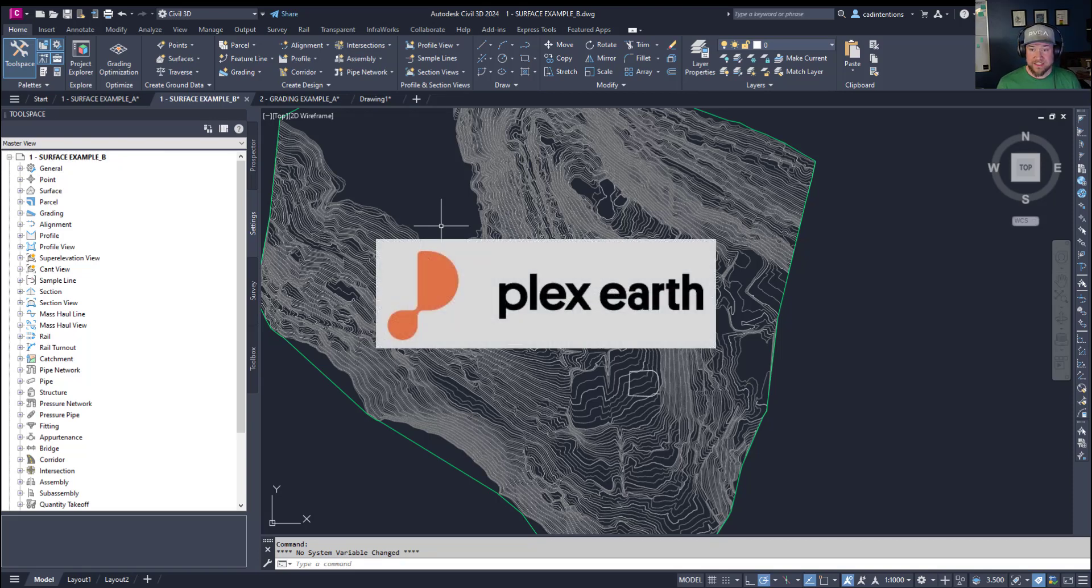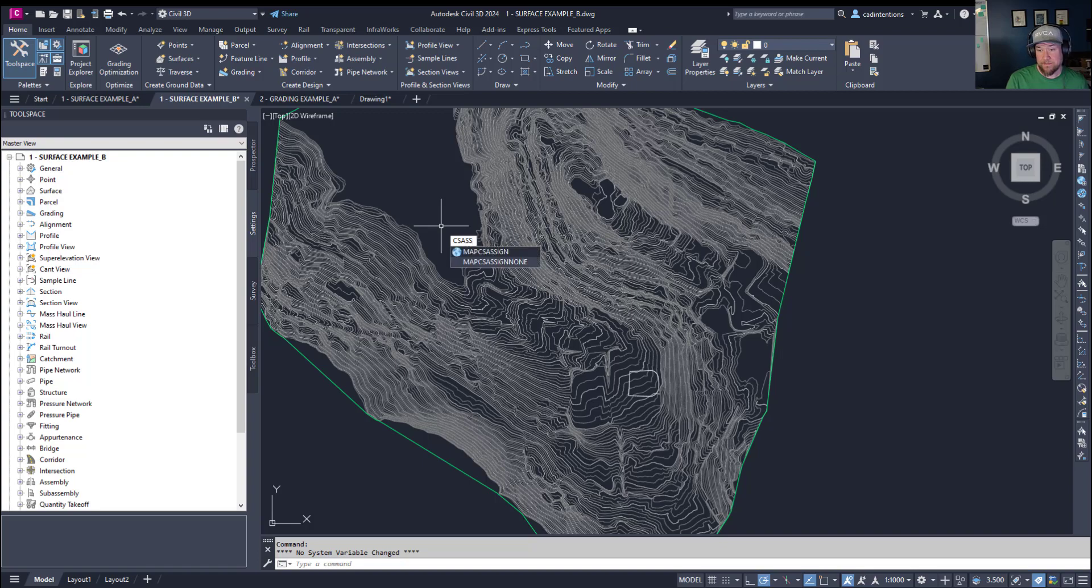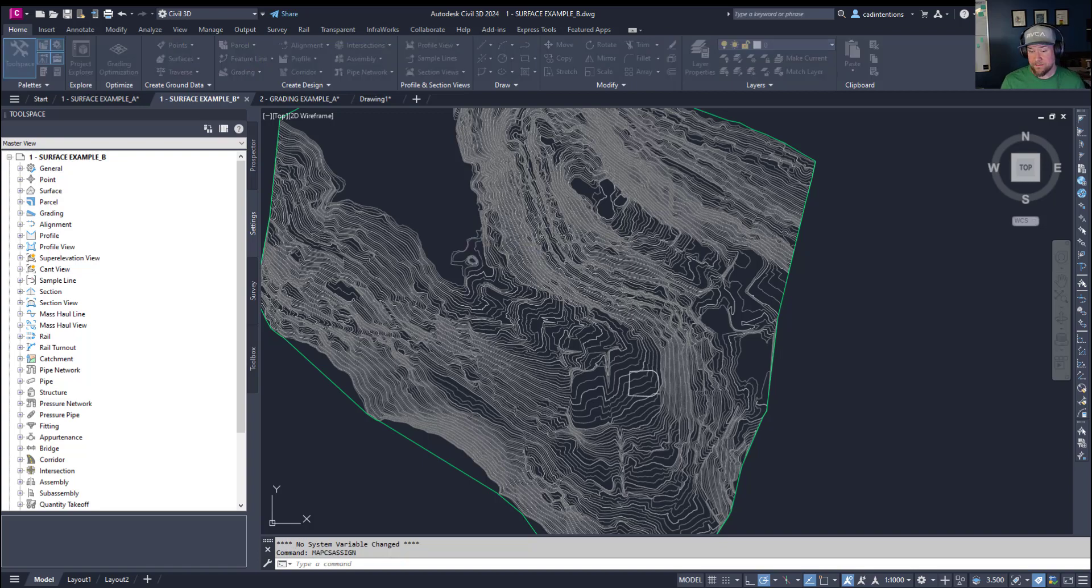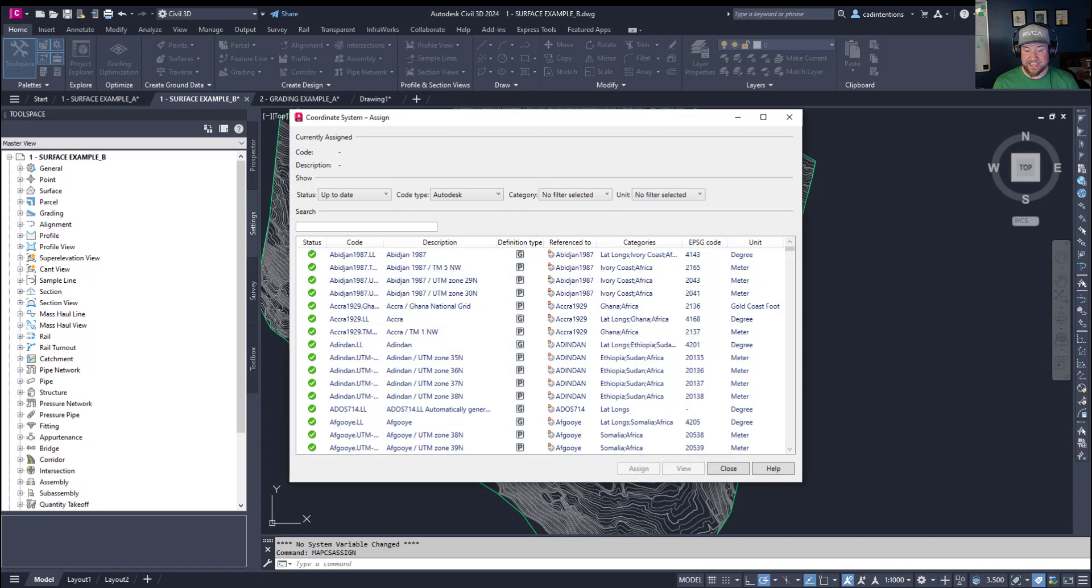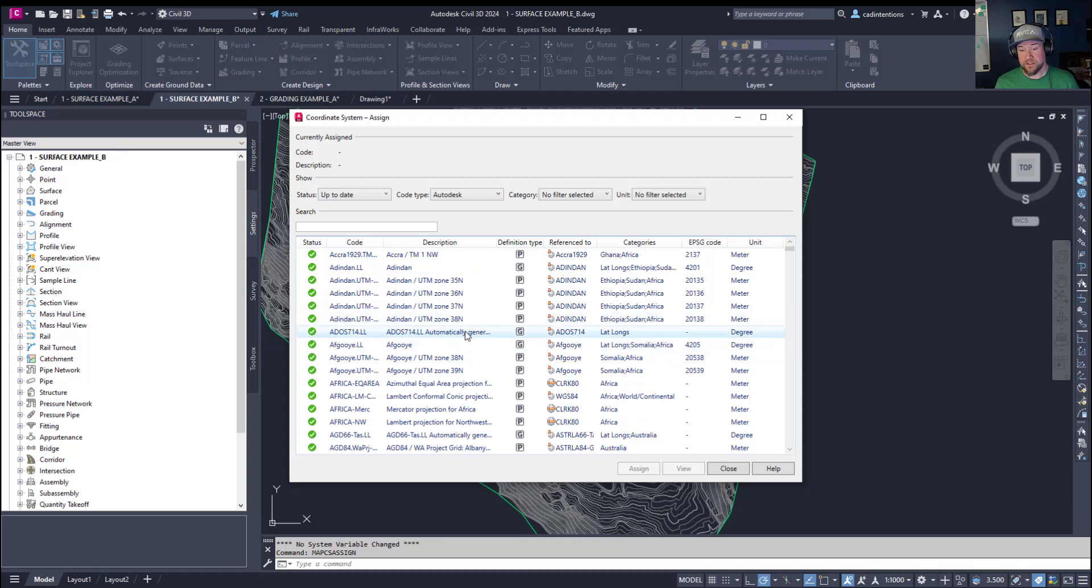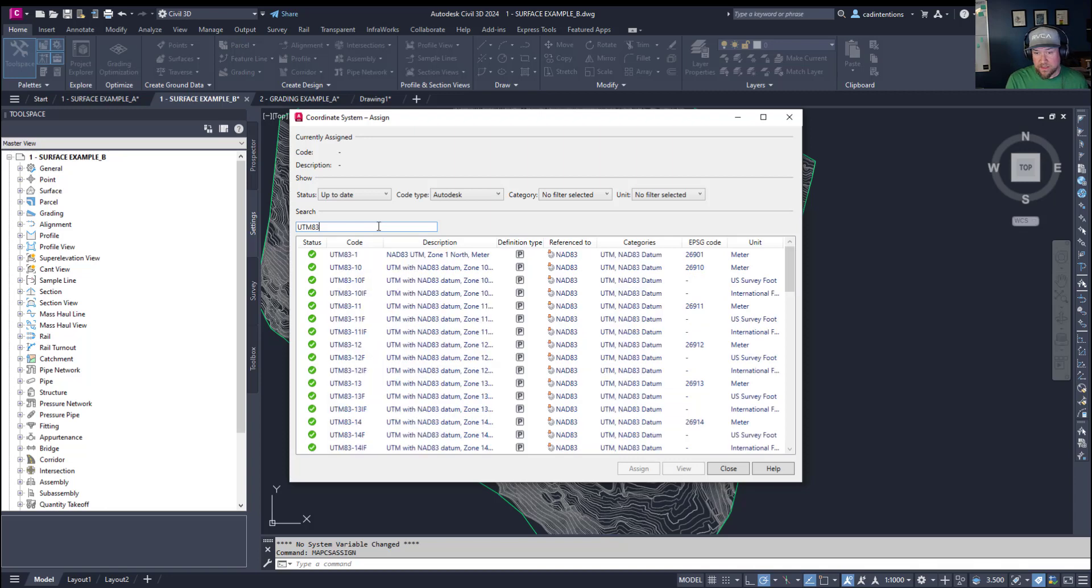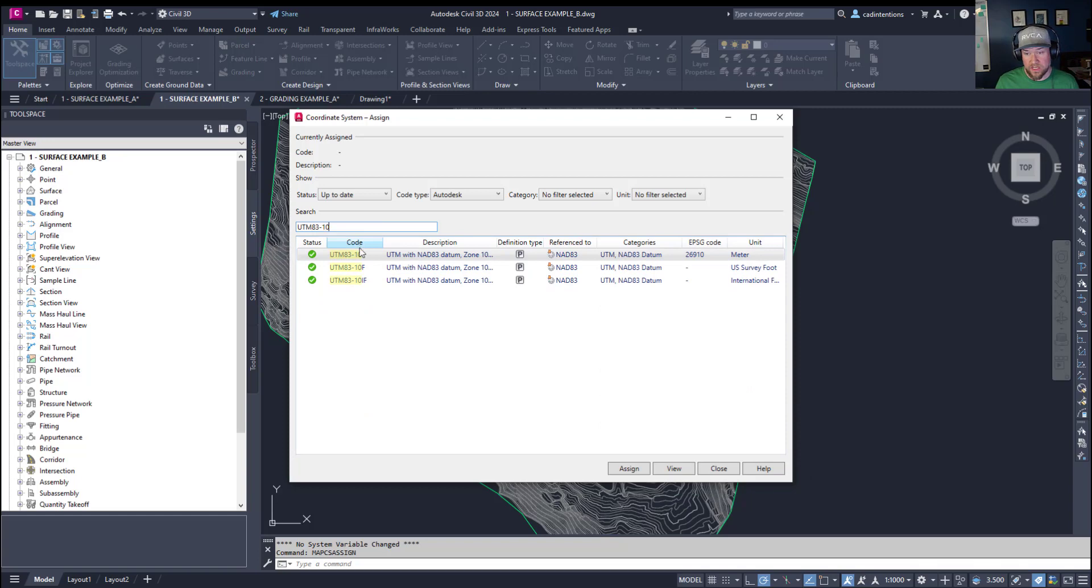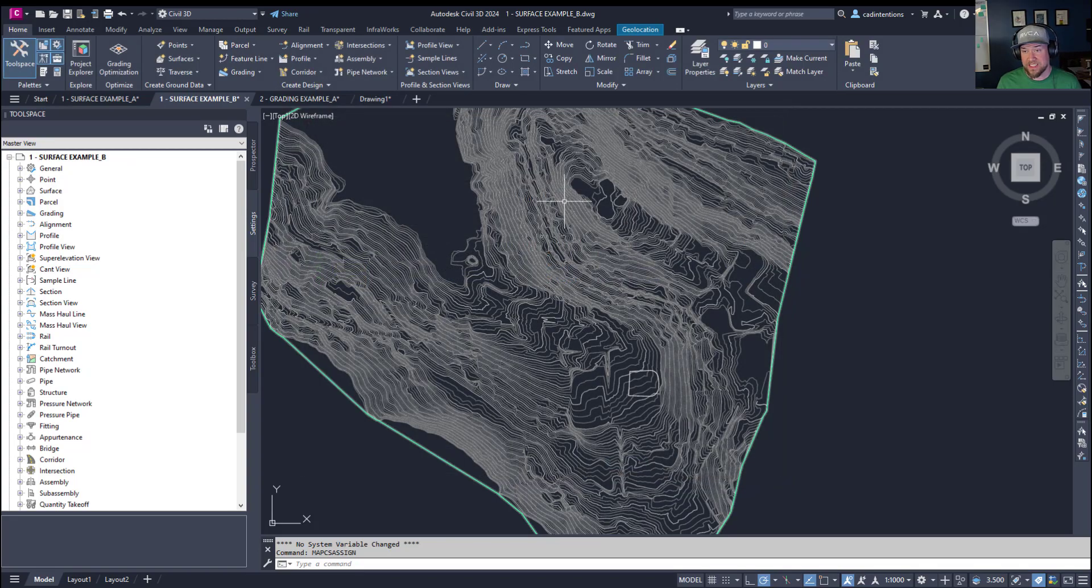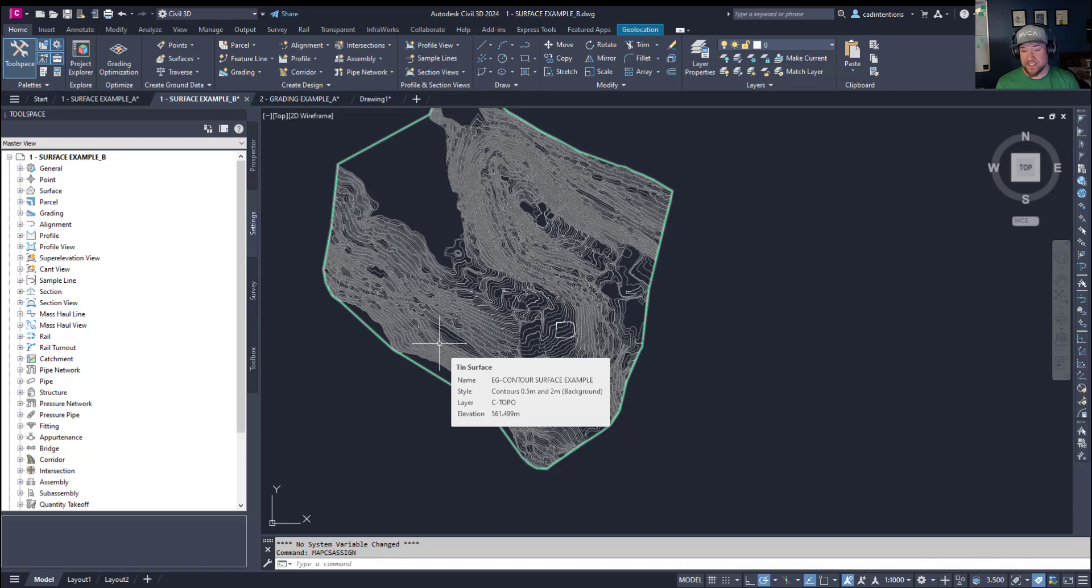So to assign or set up your coordinate system in Civil 3D you can simply type in csassign and that is coordinate system assign. The full command is map csassign. Now under here you're going to need to know which zone and coordinate system you're in in the world. You can typically look this up. In my case I know my coordinate system is UTM NAD83 and I know that code is UTM83-10 for the specific zone that I'm in and it's this one at the top. Double clicking on it or selecting it and choosing assign is going to set the coordinate system for you and now your coordinate system is set and going to allow you to accurately import and export geo-referenced data.